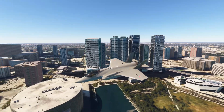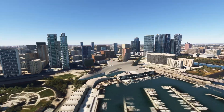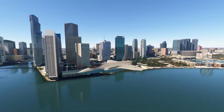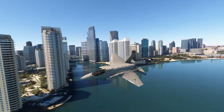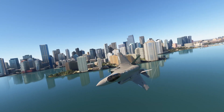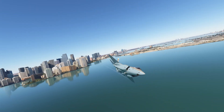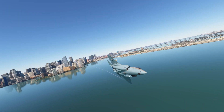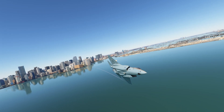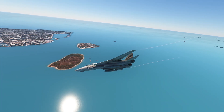I saw this on another YouTube video — I don't know who it was, I was just skimming through — and I immediately turned on my PC to try it. I've been doing it for two hours. Look at this — this is Miami, guys. This is upgraded Miami.